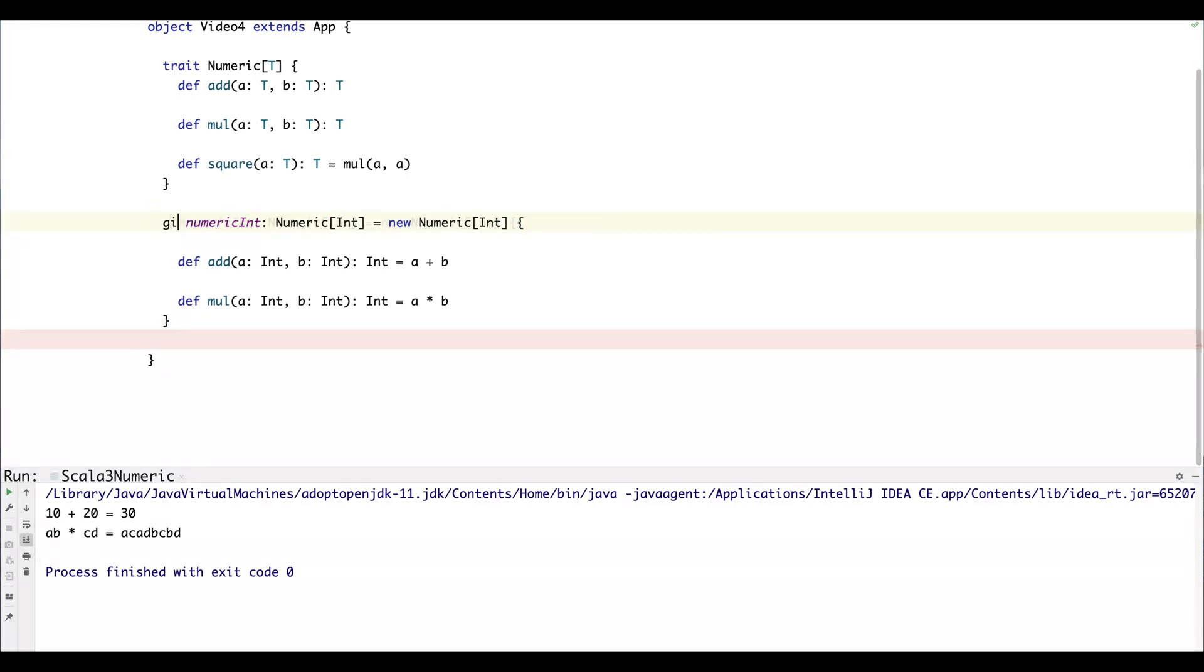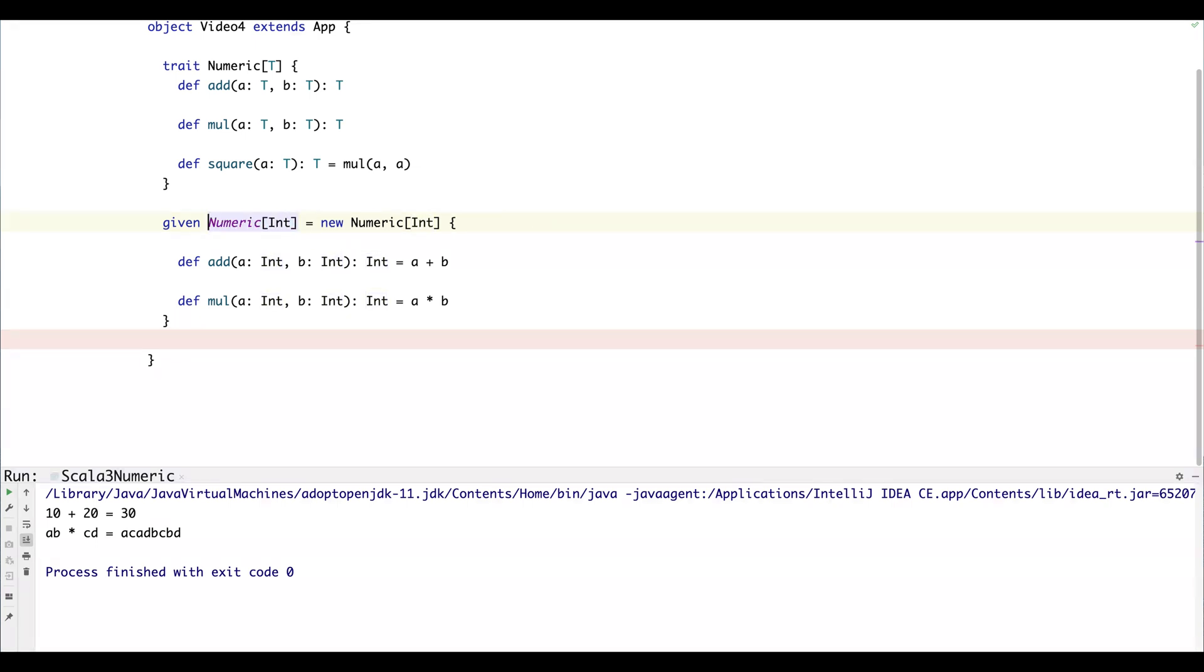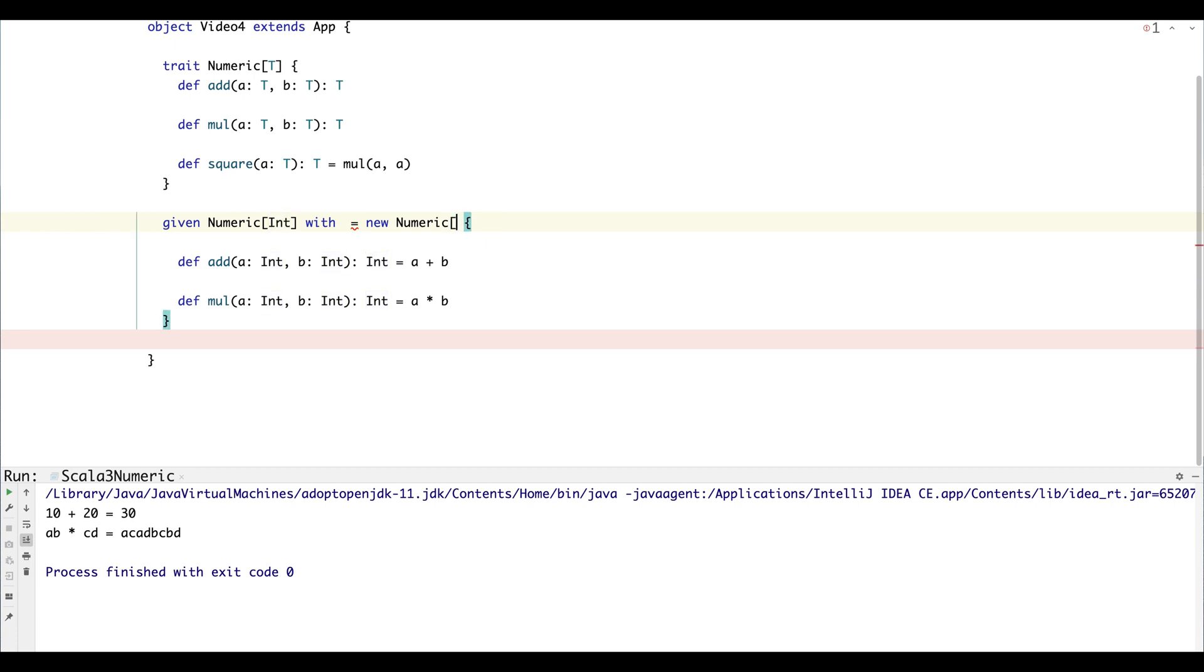So we just want to change the syntax. We're going to use the given syntax. We no longer have to create an implicit value, and the syntax looks like this. So we don't need to name this, we can just leave it anonymous, and then we use the with keyword and that's what we need to implement an instance.